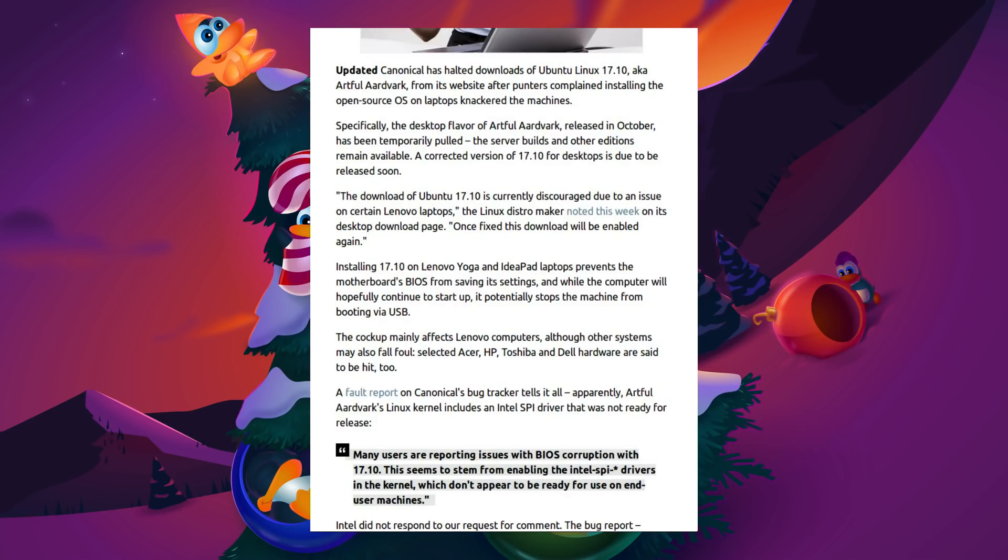Installing Ubuntu 17.10, which was codenamed Artful Aardvark, or from this point forward should be codenamed Awful Aardvark, on a Lenovo Yoga and IdeaPad laptop prevents the motherboard BIOS from saving its settings. While the computer will hopefully continue to start up, it potentially stops the machine from booting via USB.